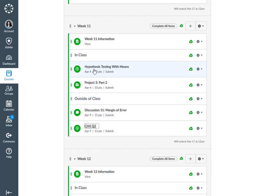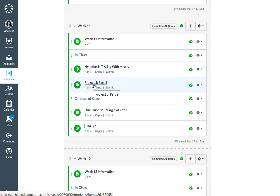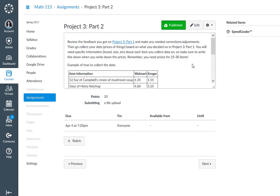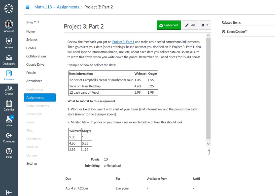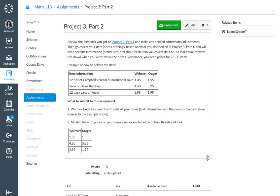So if you look, we've got that in class. The other thing we're doing in class is project three, part two. For that one, you're going to review the feedback you got on project three, part one, make any needed corrections or adjustments, then collect your data.